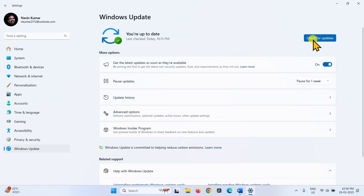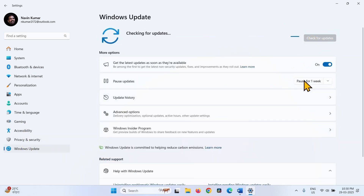If the update is downloaded, restart your computer and complete the installation.